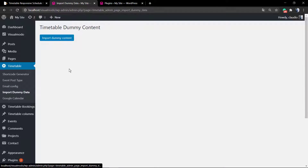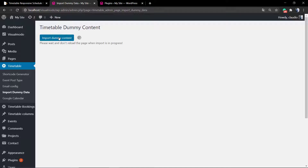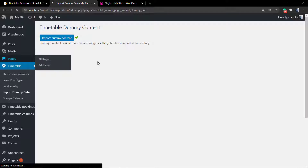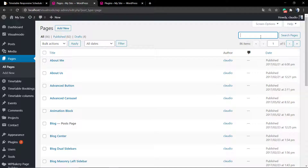Every single one of these will be explored in this video, but to get started you can make things simpler to understand the plugin usage by importing the dummy data — the demo content of this plugin. This is going to import events, columns, and an example page so you can understand the plugin usage from the back end.